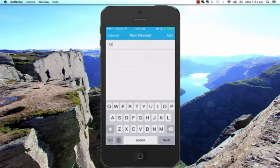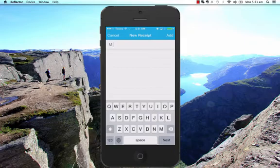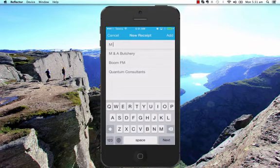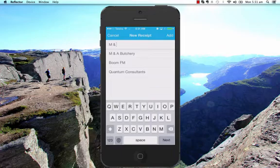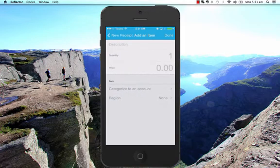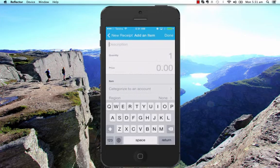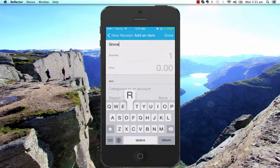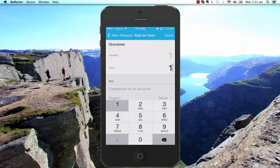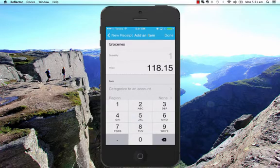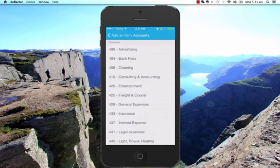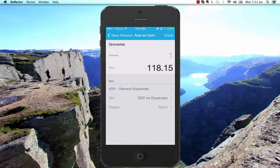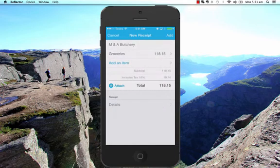So this is from M&A Butchery. There it is. I'm going to add an item. In this case, I'll just put it to groceries. Add in my price, which was $118.15. I'll just put it to general expenses for this example. Select Done.